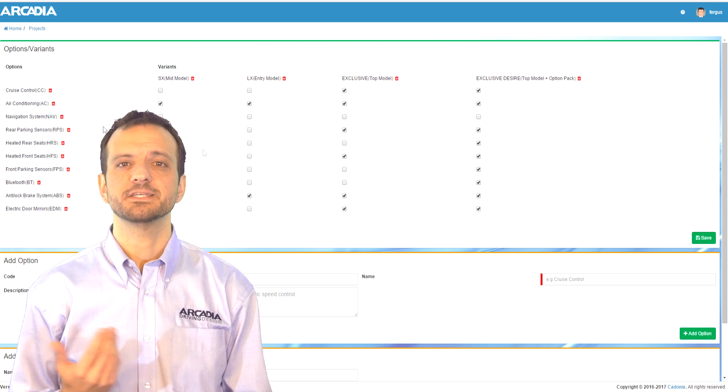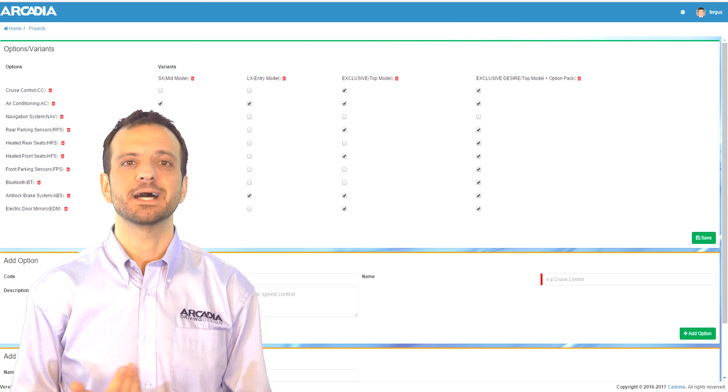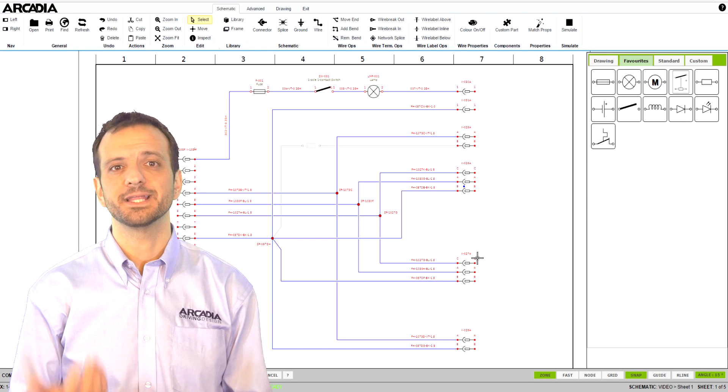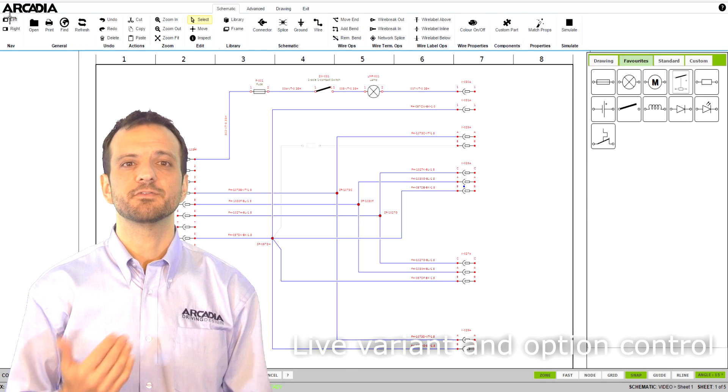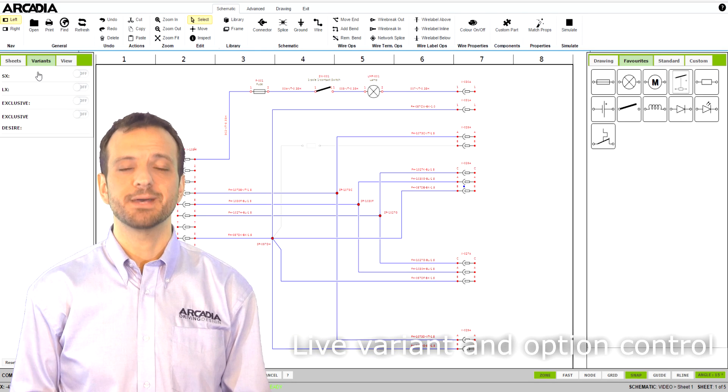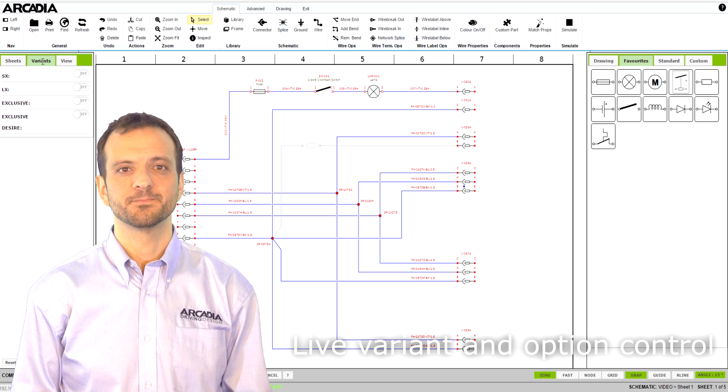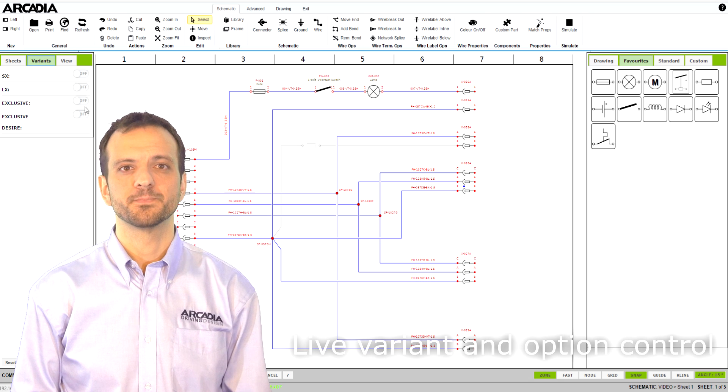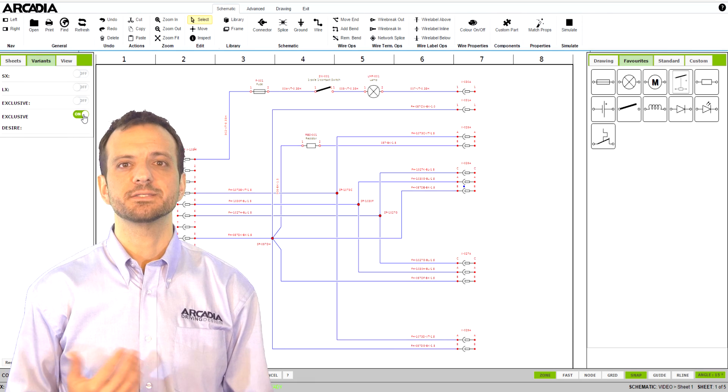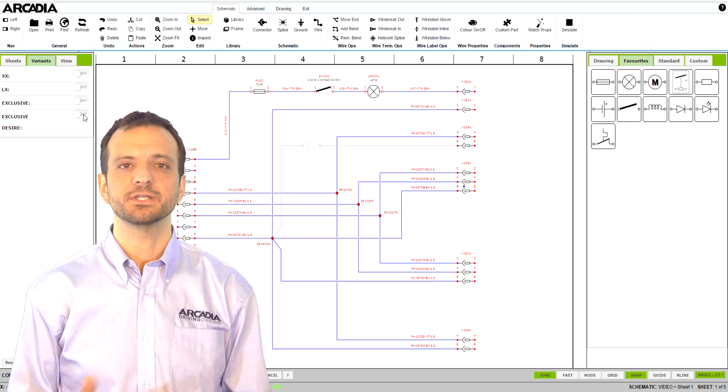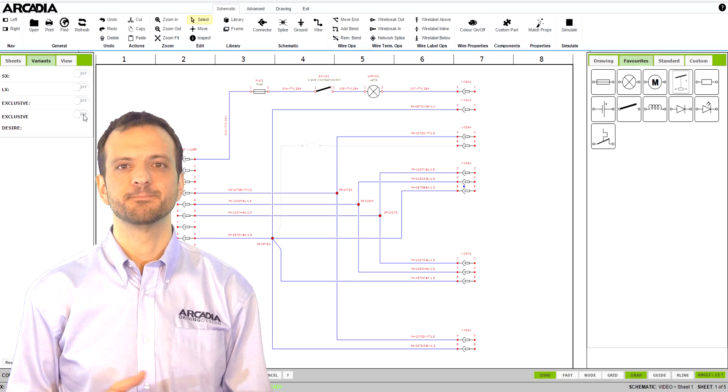Arcadia has an interface to let you toggle at an optional variant level so these are instantly reflected in your schematic. This allows you to create, simulate and output the options and variants you need.